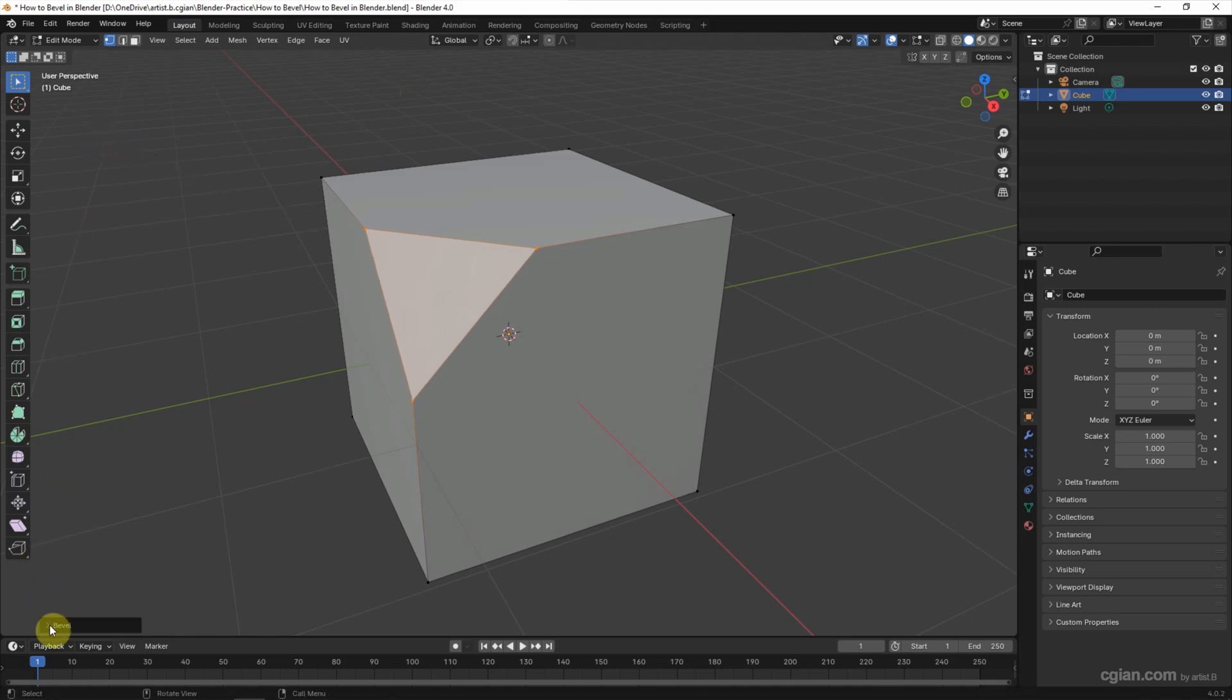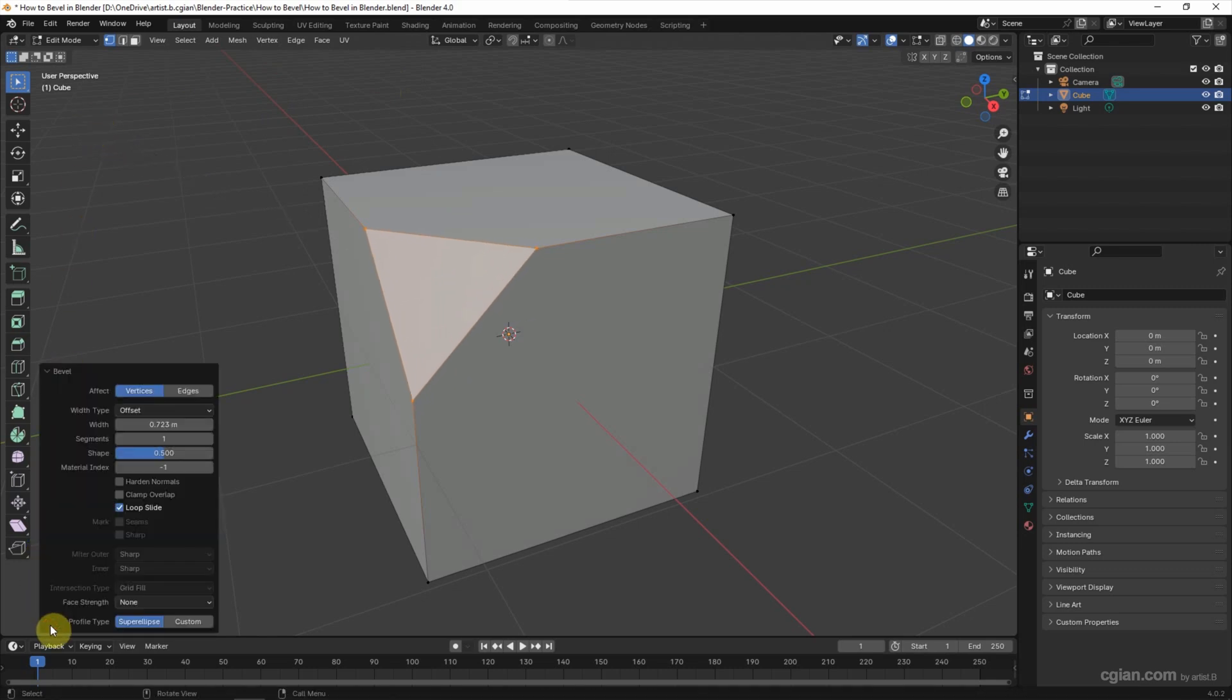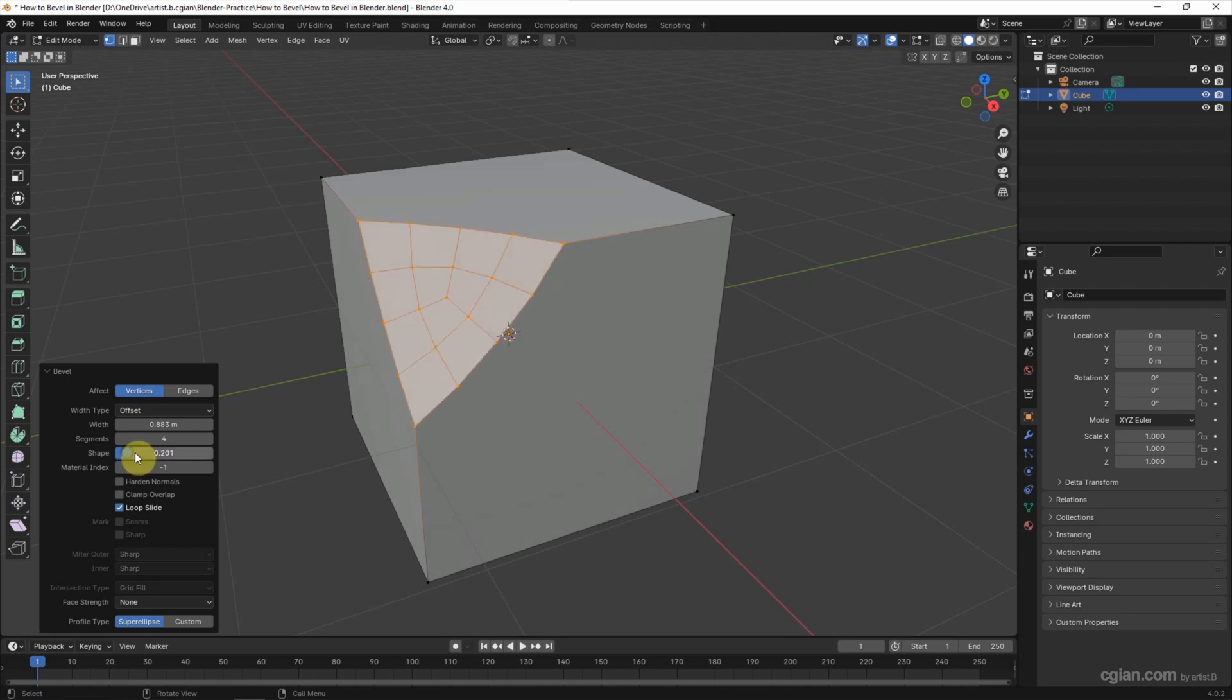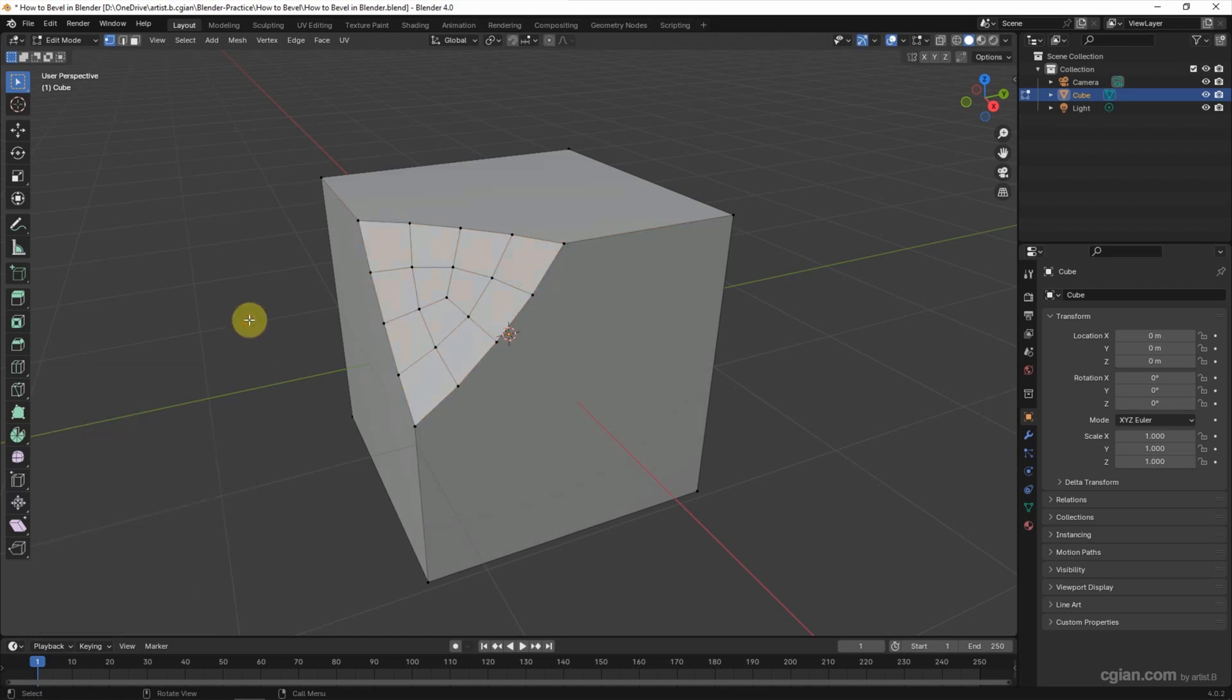And then we can open the bevel panel, adjust the width, adjust the segment, and adjust the shape. This is how we can bevel our vertex. I undo it.